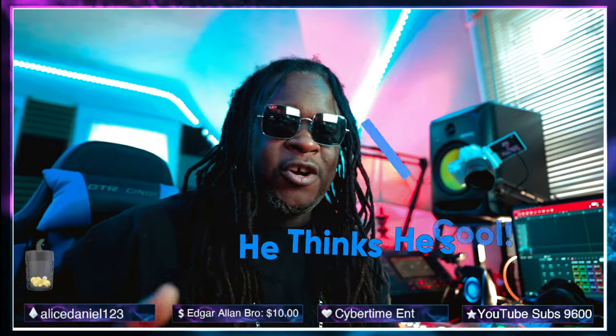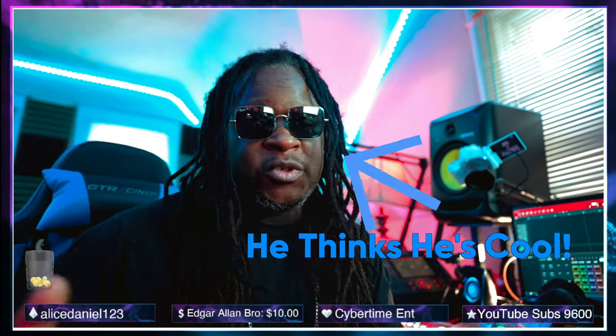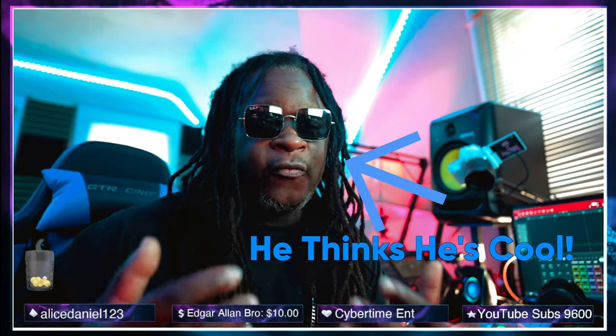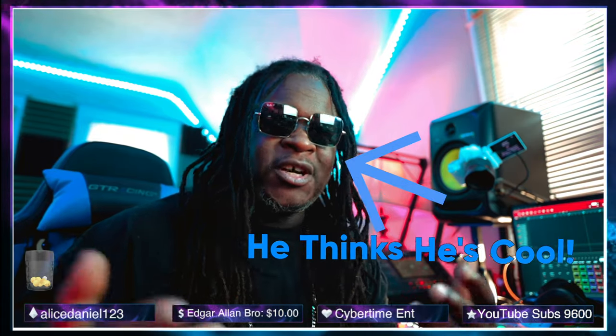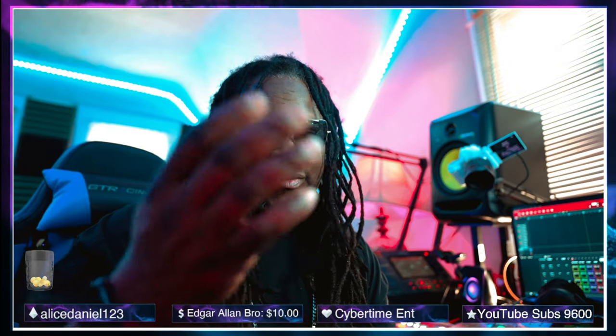What's good fam? It's your boy Ghetto back with another video. In this video, Akai has released the 2.14 update which does finally include stems. We got a lot to talk about. Follow me.